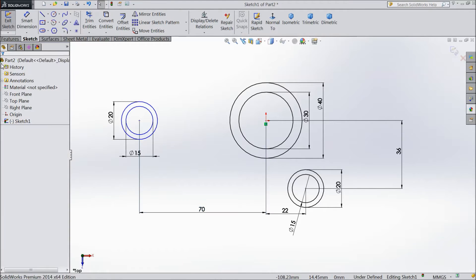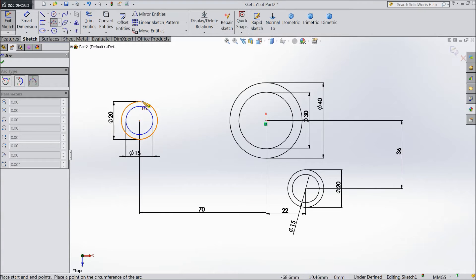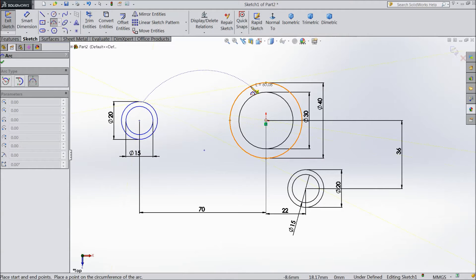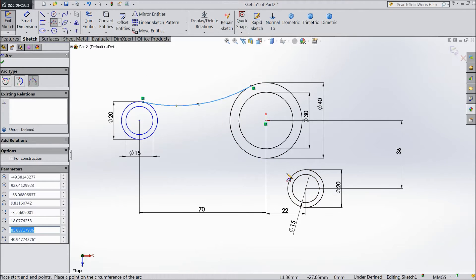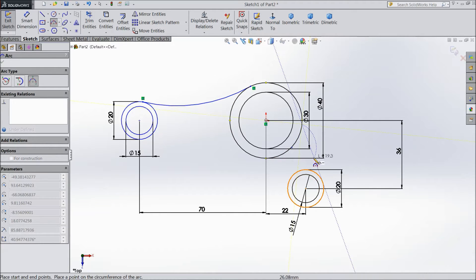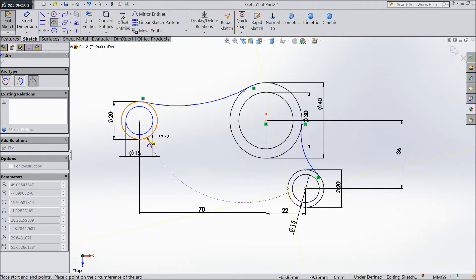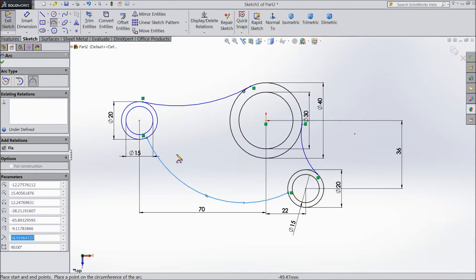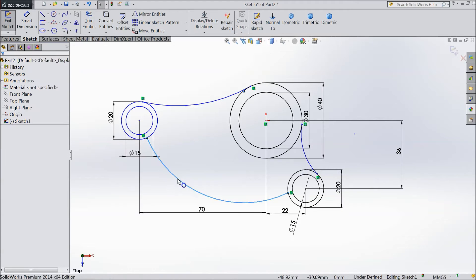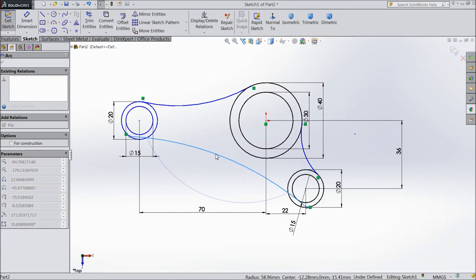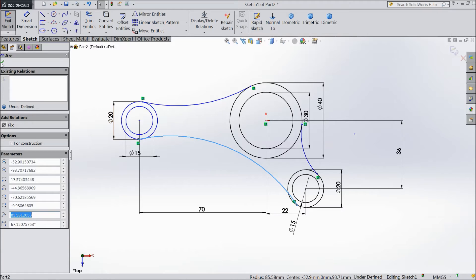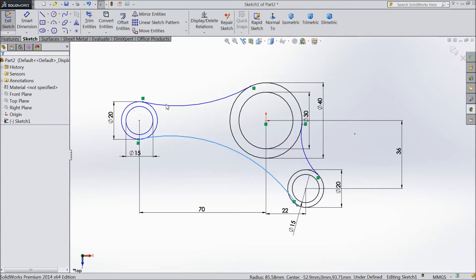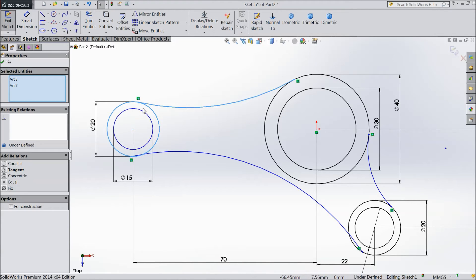Now select three point arc. Make it like this. Now create a relation. So select this. 2. Choose tangent. 2. Choose tangent.